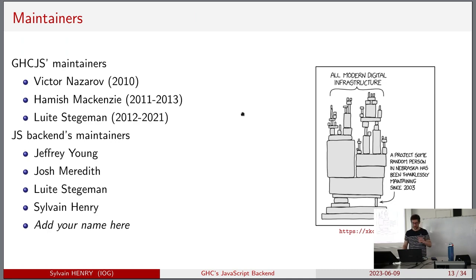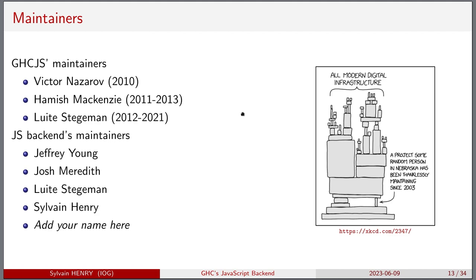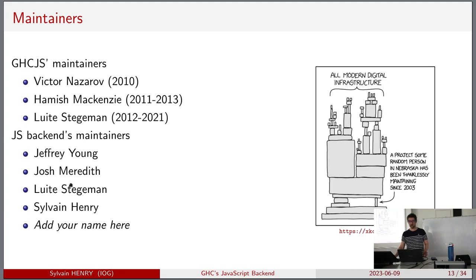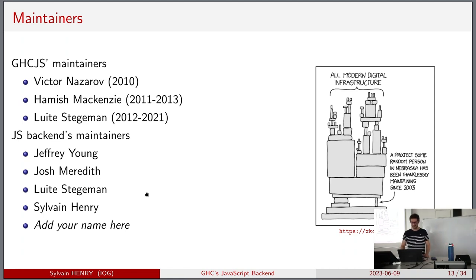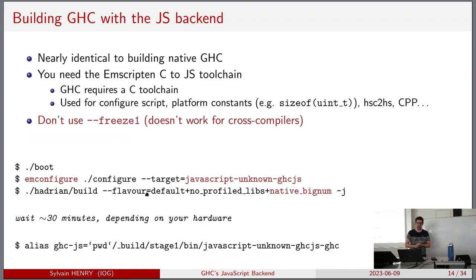GHCJS maintainers: it was started more than ten years ago, first by Victor Nadarov. Then Hamish showed it was possible to implement Haskell in JavaScript, even with IORef-like constructs. Later Luite took over maintenance, with many people building libraries and an ecosystem on top. Nowadays in my team we are four - Jeff, Josh, Luite, and myself - and after the GHC workshop and Zurihac there will be even more contributors. Feel free to add your name to the list.